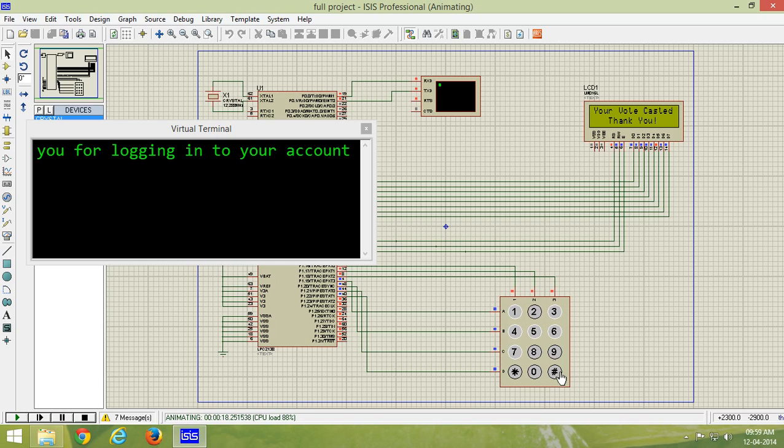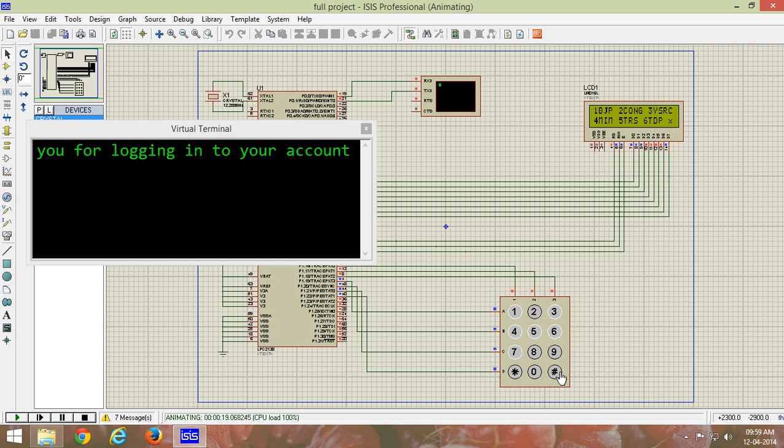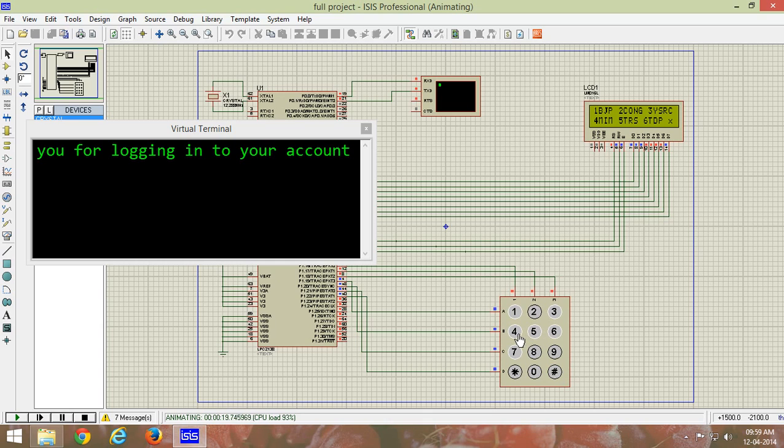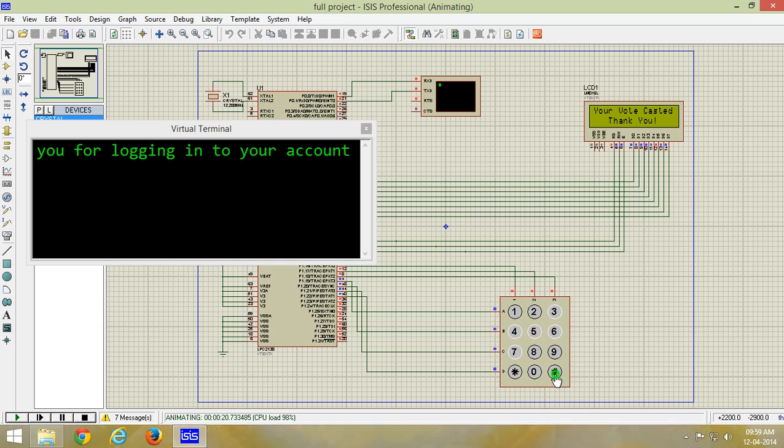Now a second person will be allowed inside so that he can also enter. Let us vote for BJP. This has been casted. Now again let us give a vote to MIM.